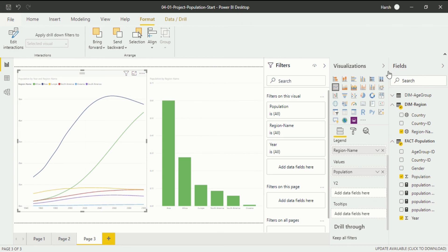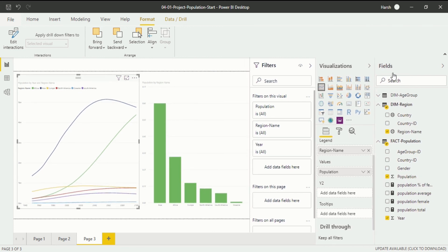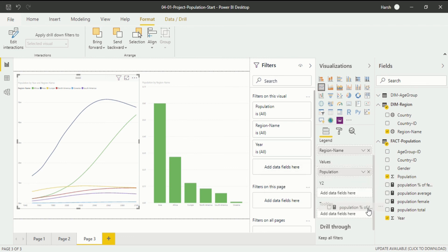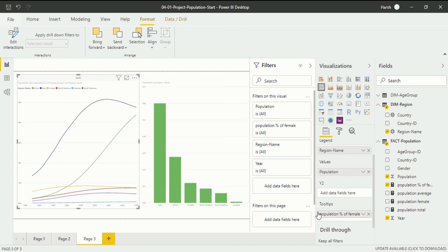I will increase the size of the field section to see what fields are listed. I particularly need Population Percent of Female, which I have calculated through the DAX language. If you want to learn more about writing measures, you can go to my previous videos. I will drag and drop Population Percent of Female into the Tooltips field. You will see there is no visible change in the visualization itself — only the field name in the tooltips section has changed.